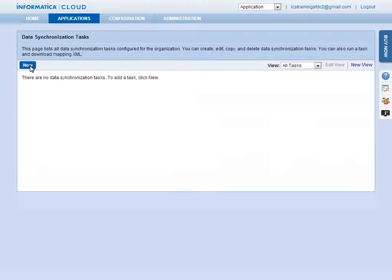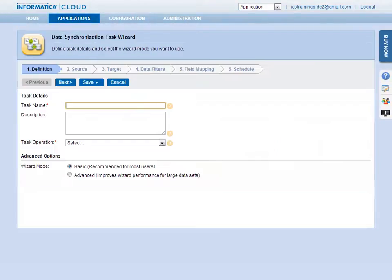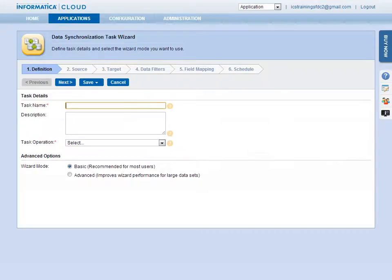Click the New button. For all applications, Informatica Cloud provides an easy-to-follow, step-by-step wizard for creating a task. On the Definition page, enter a name and description for the task.